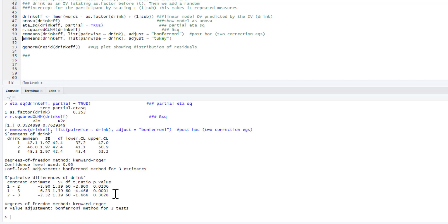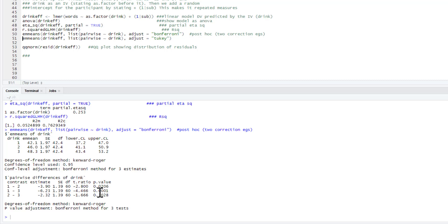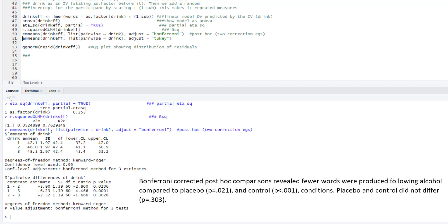So this is the estimated marginal mean for each condition, standard error, confidence intervals, but this is actually where we do the comparisons between conditions. So the contrast between condition one and condition two says the contrast between alcohol and placebo is significantly different. As you can see, condition one has fewer words produced on average. Condition two, the comparison—highly significant again—and again fewer words in condition one compared to condition three. And condition two, so placebo compared to control, no significant difference at all.